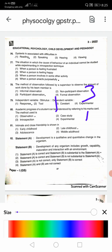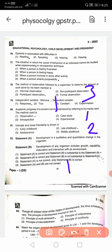Question 81: Intimate and close friendship is known in — answer is late childhood, that is the second option. Question 82: Two statements are given. The answer is that the first one is correct — statement A is correct, and statement B is substantial to statement A.